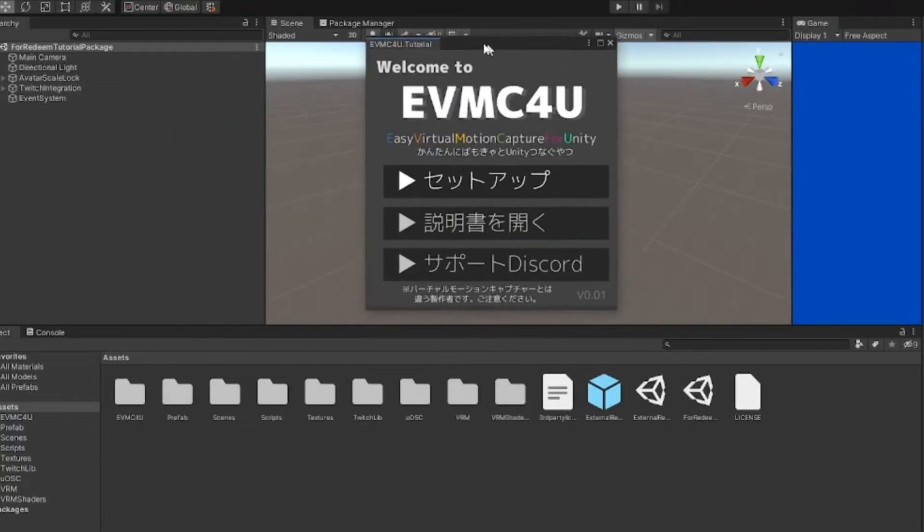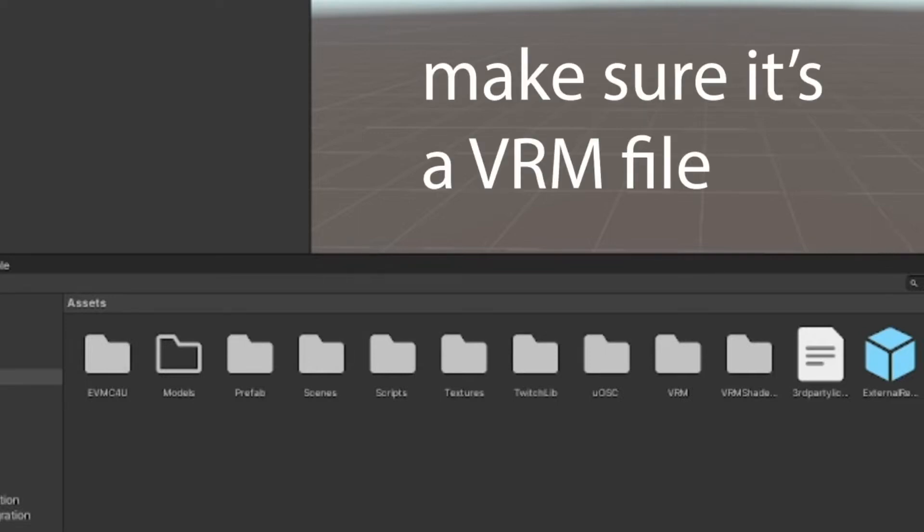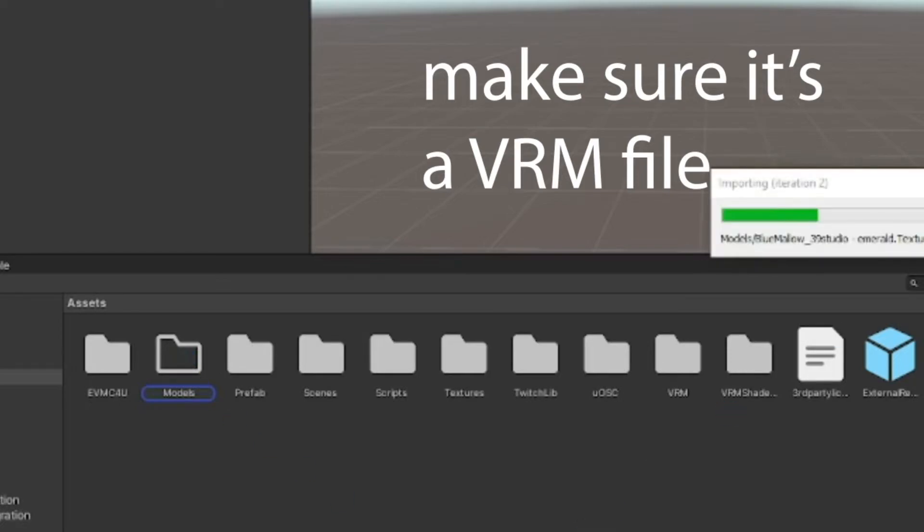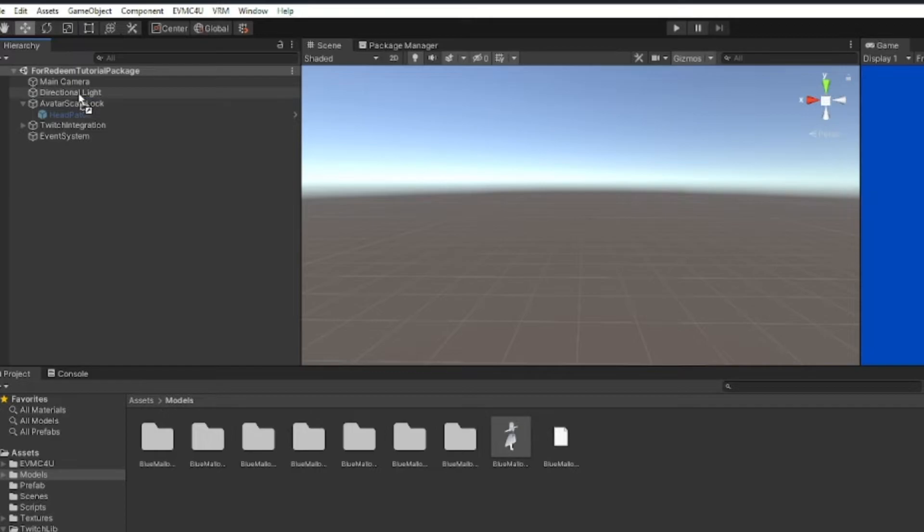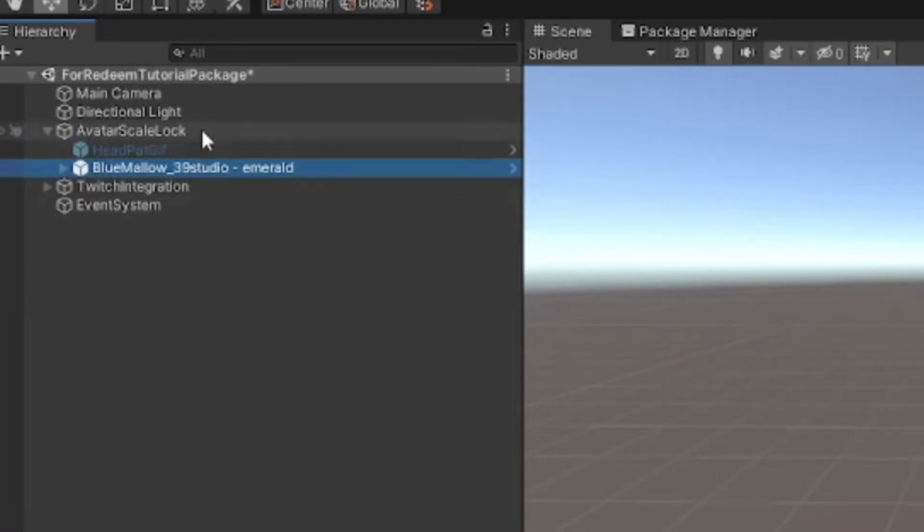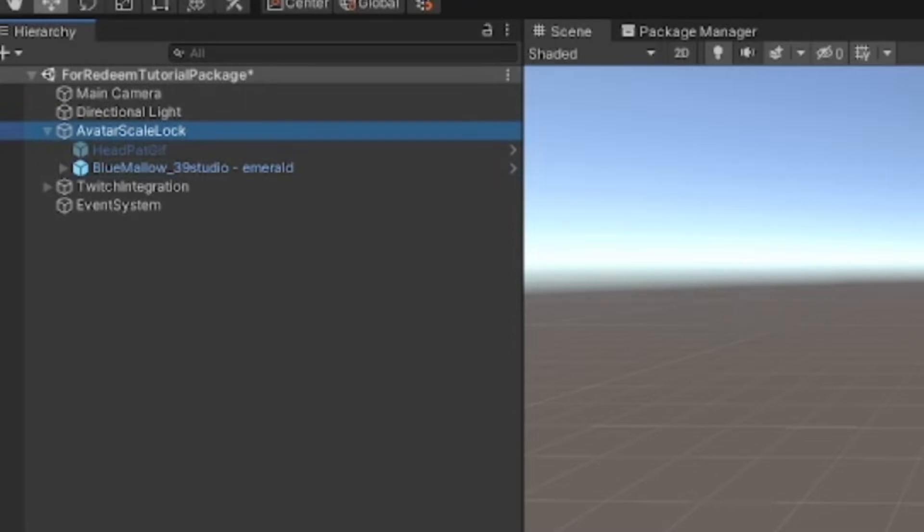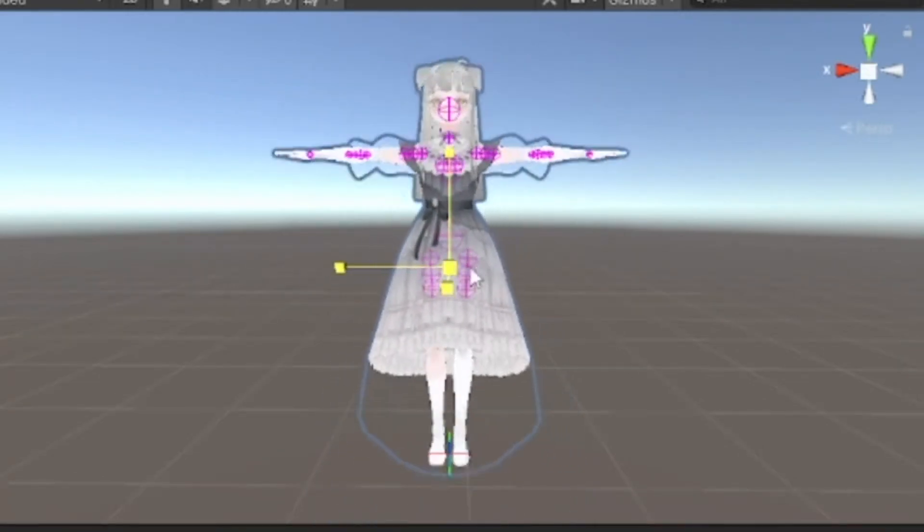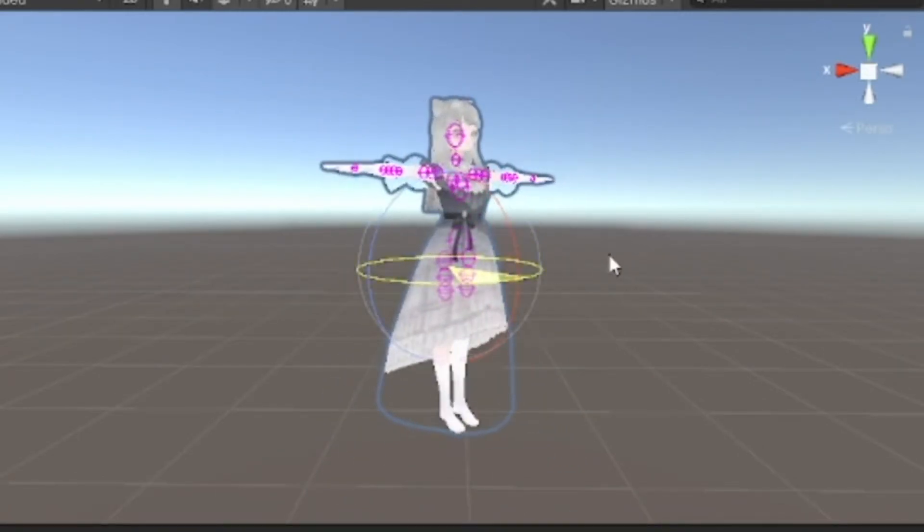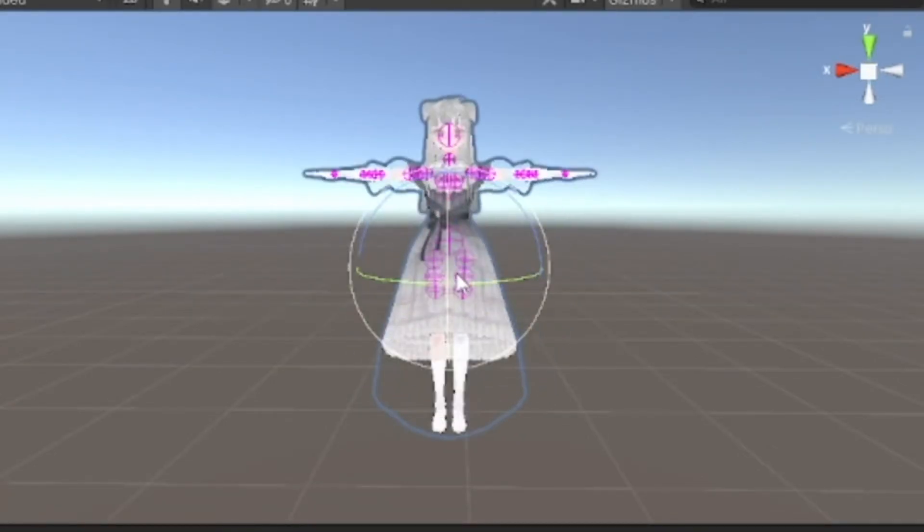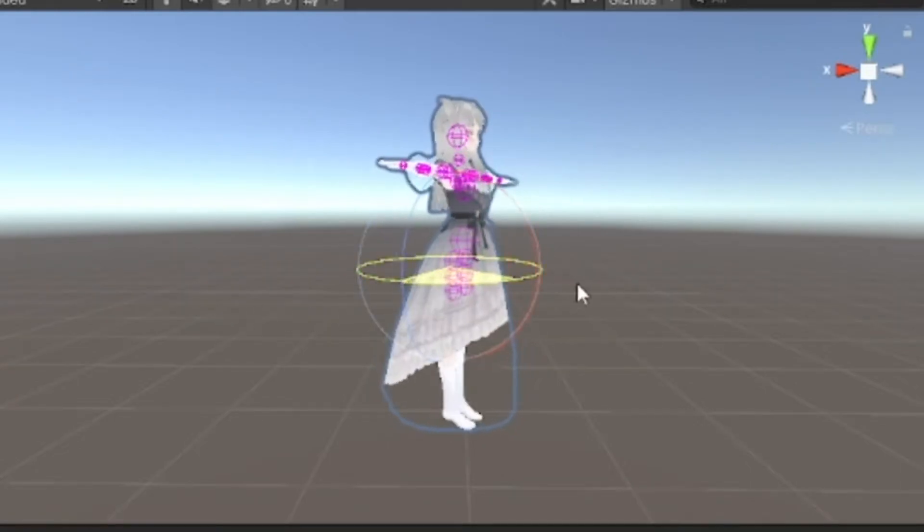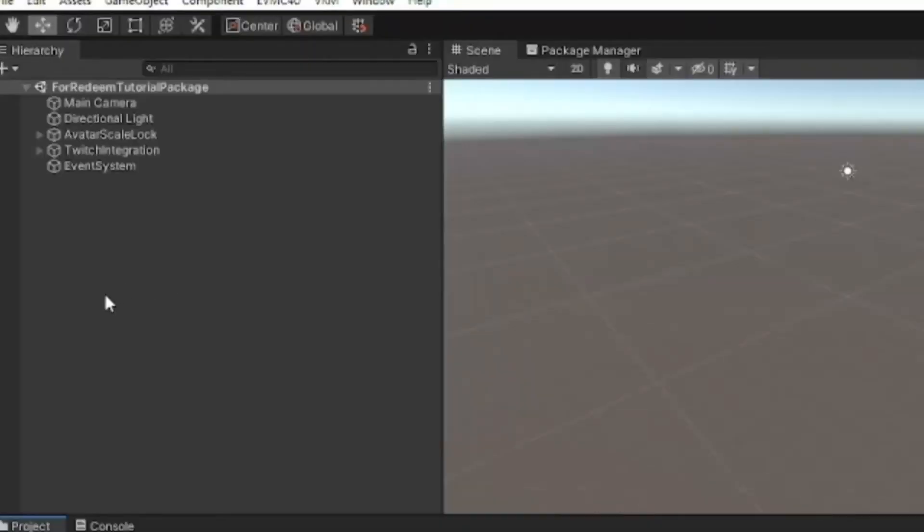Right click, make a new folder for my models to keep everything nice and tidy. I'm going to just drag my model into here and let it load. Now I'm going to take my model and drag it into the hierarchy. Hover over this avatar scale lock object and let go of my mouse, and it's going to appear under here. The avatar scale lock object lets you change the size of the avatar, as well as rotate it around without it moving around when you activate VSeeFace.